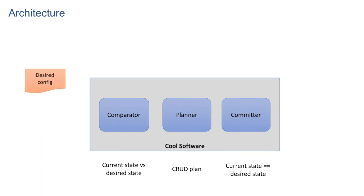This program accepts two inputs. Desired config usually from the control plane's management server which tells what should be the end state of the system, and then obviously the current state of the system.